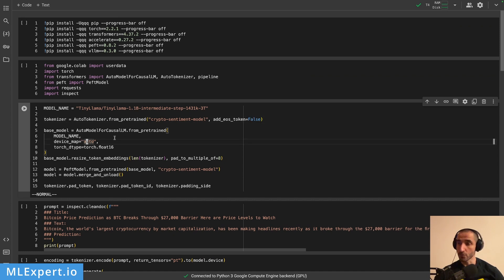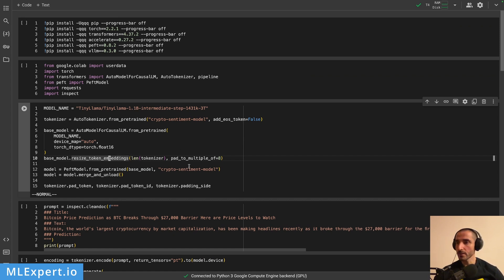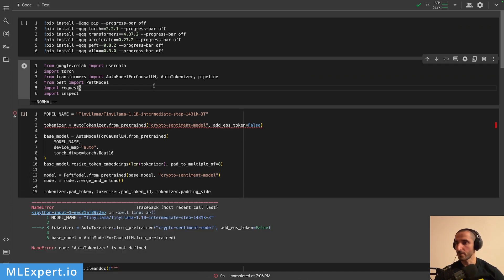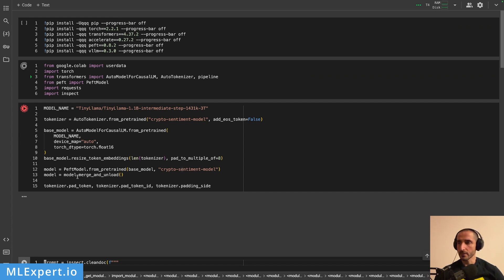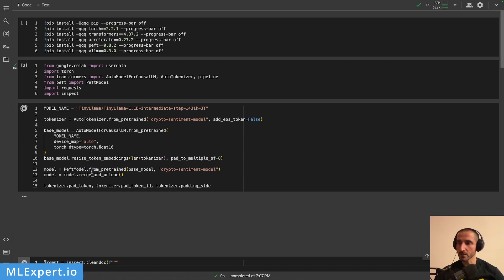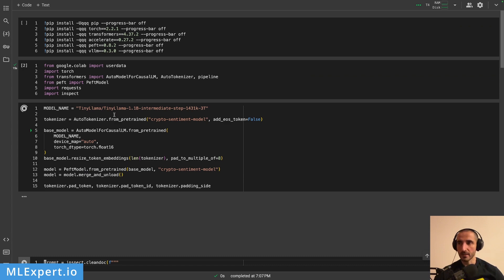Then I'm loading the base model in torch float16 format, which puts the model on a GPU. I'm resizing the token embeddings through the model, which gives us the new vocabulary size representative of the token embeddings. Then I'm loading the adapter on top of the base model, and I'm essentially merging the PEFT adapter with the model itself. This merge operation gives us a single model representative of the base Phi-1 model with the adapter applied.